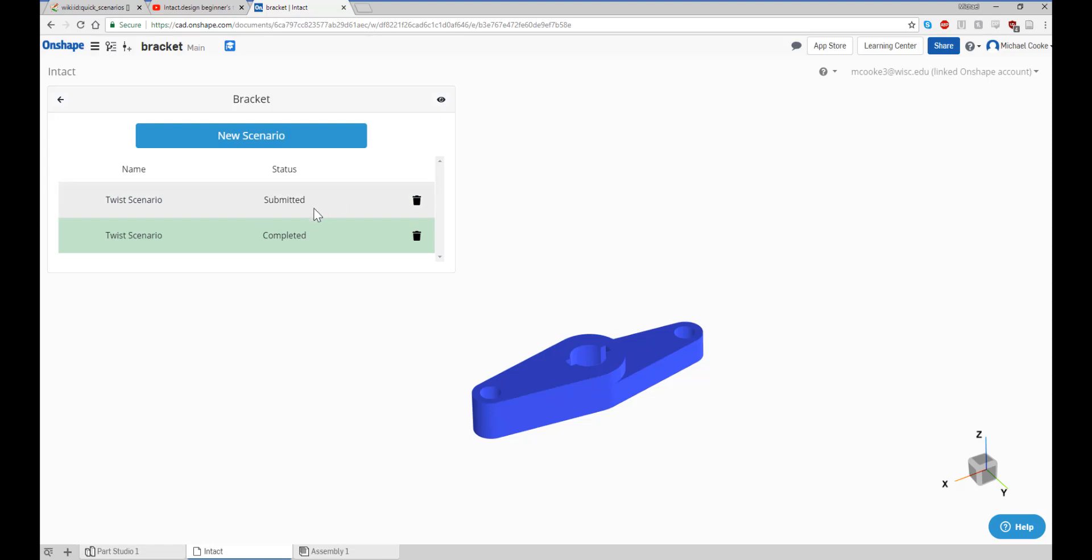Your scenario will be submitted, and you can check back later to review the results, or just wait for an email from Intact to inform you when your simulation has been completed. Once the simulation has completed, it's time to look at your solution.